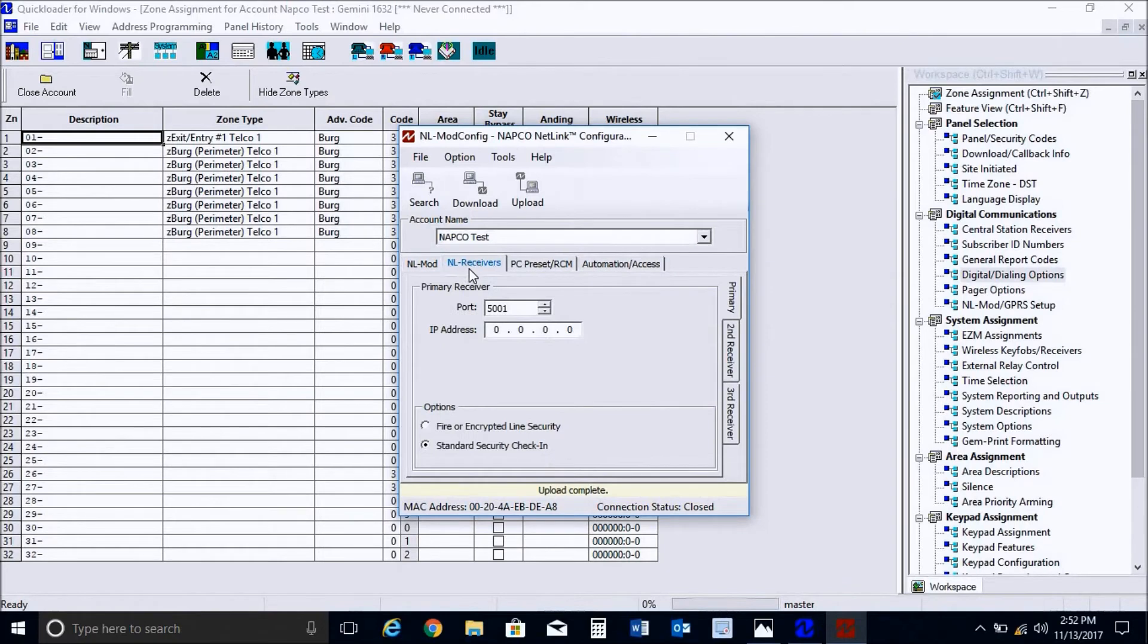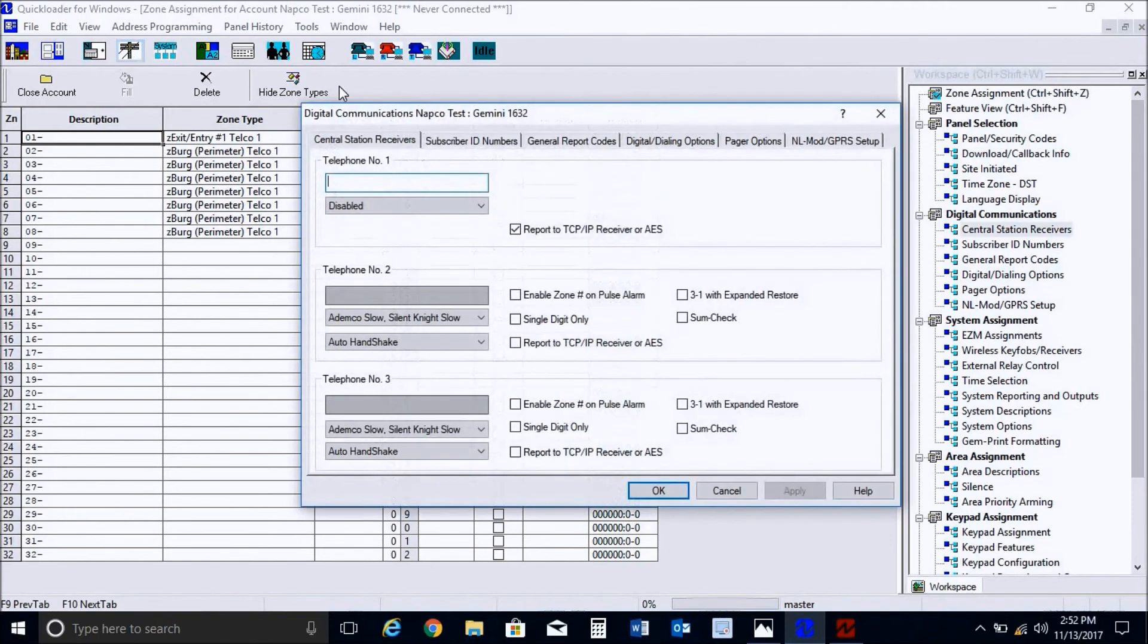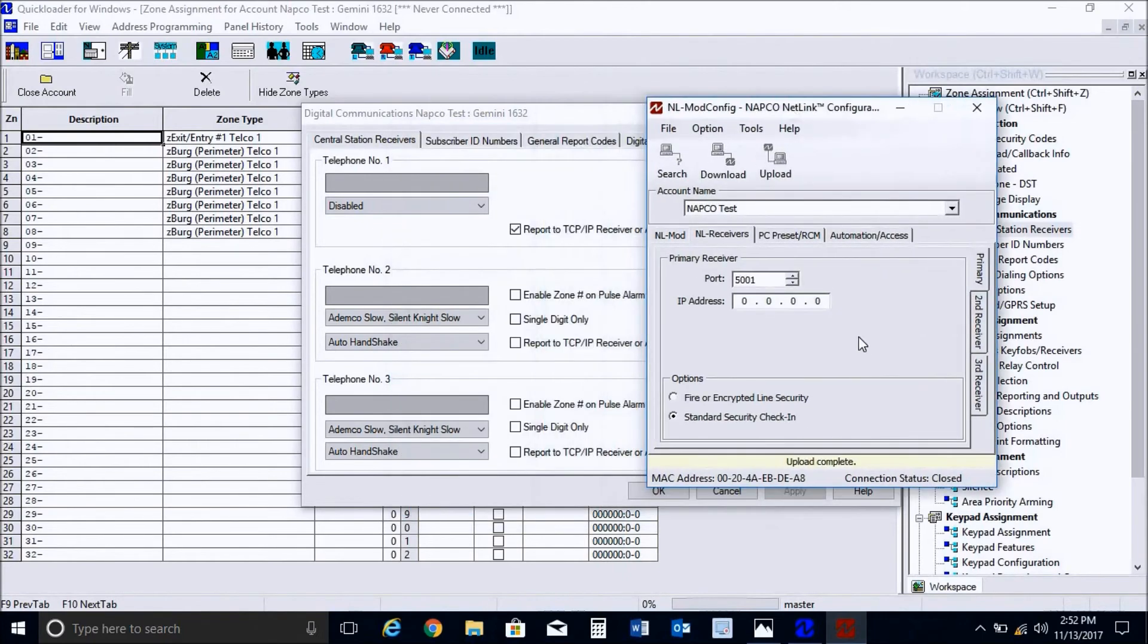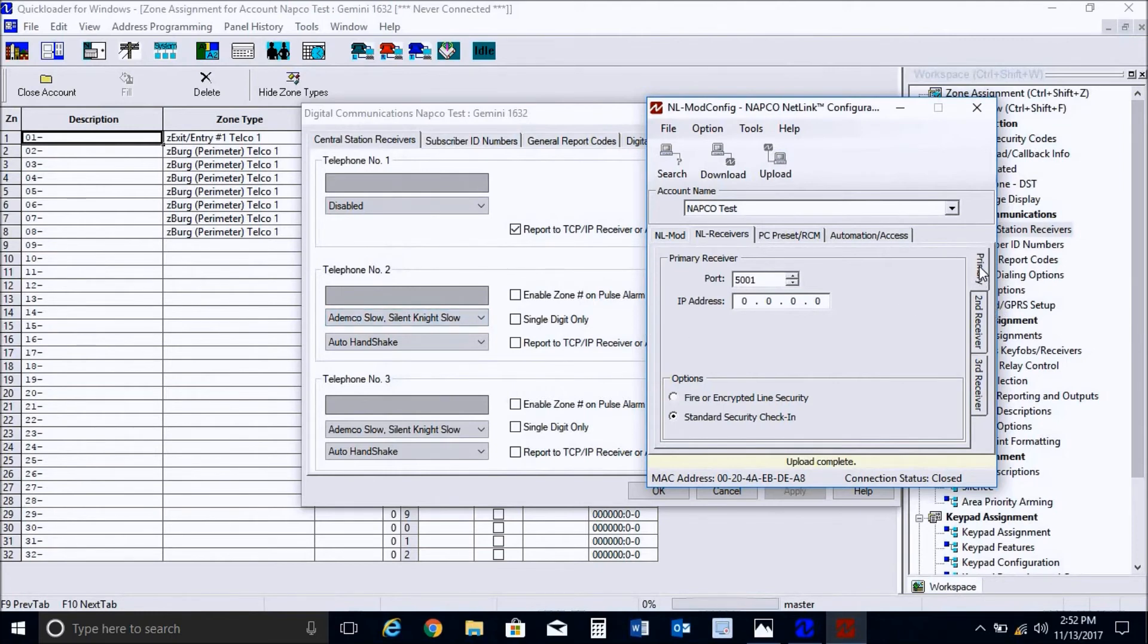And now we will go ahead and proceed to input the IP addresses. And we want to do that underneath the tab that says NL receiver for Netlink receivers. So as you see here, you have a primary, a second, and a third receiver. These actually correspond directly to Telco 1, Telco 2, and Telco 3. So as you see here, if we were doing duplicate IP addresses for Telco 1 and Telco 2, and you had this disabled, you would put an IP address on the primary and secondary.